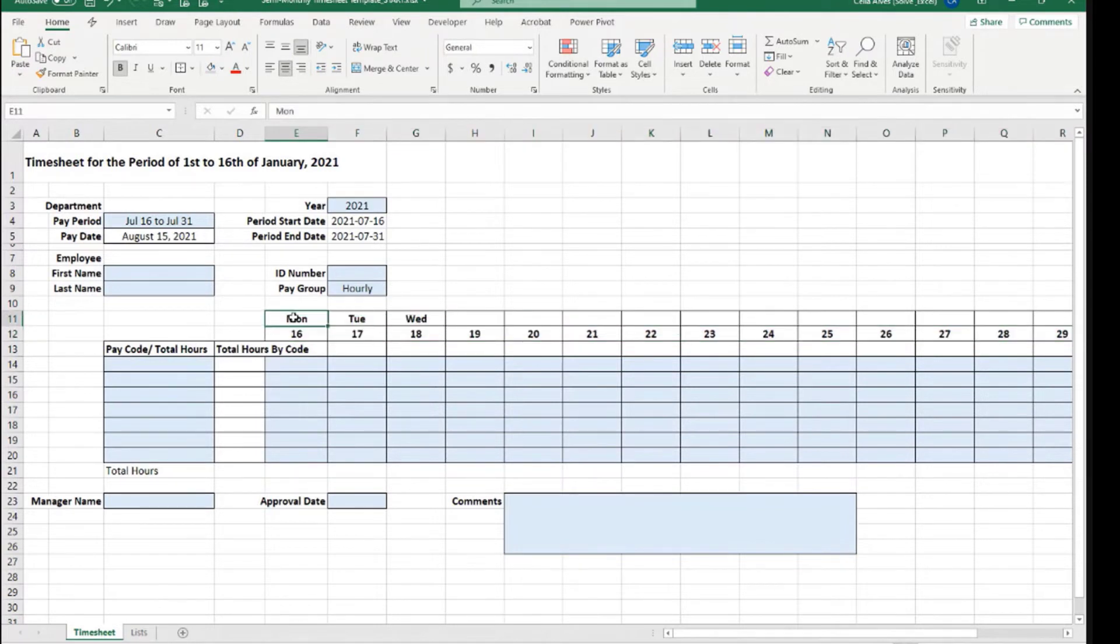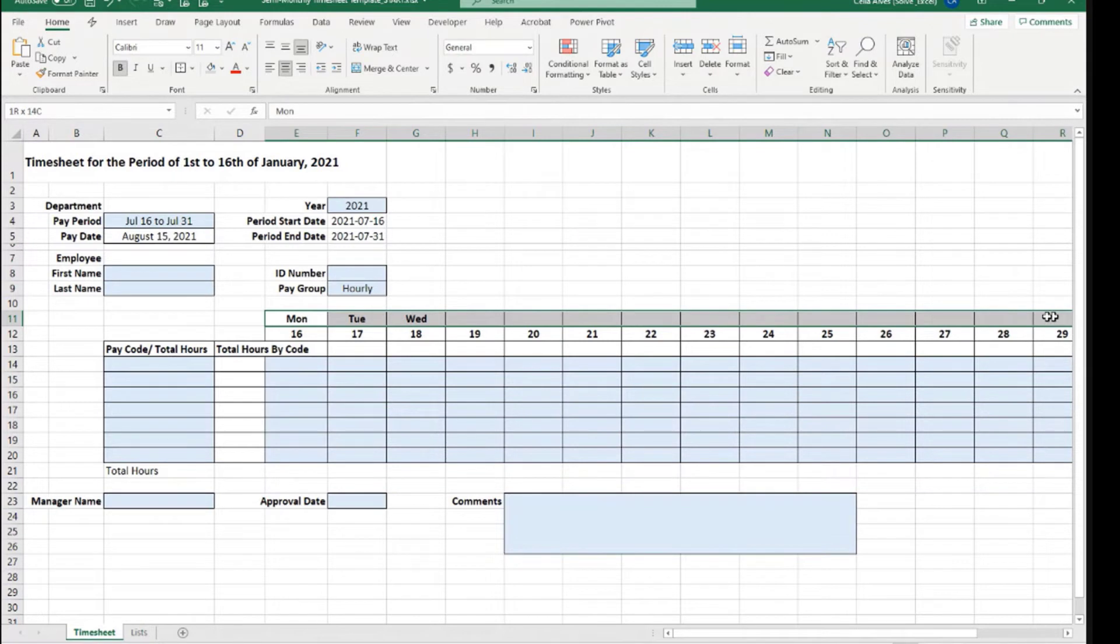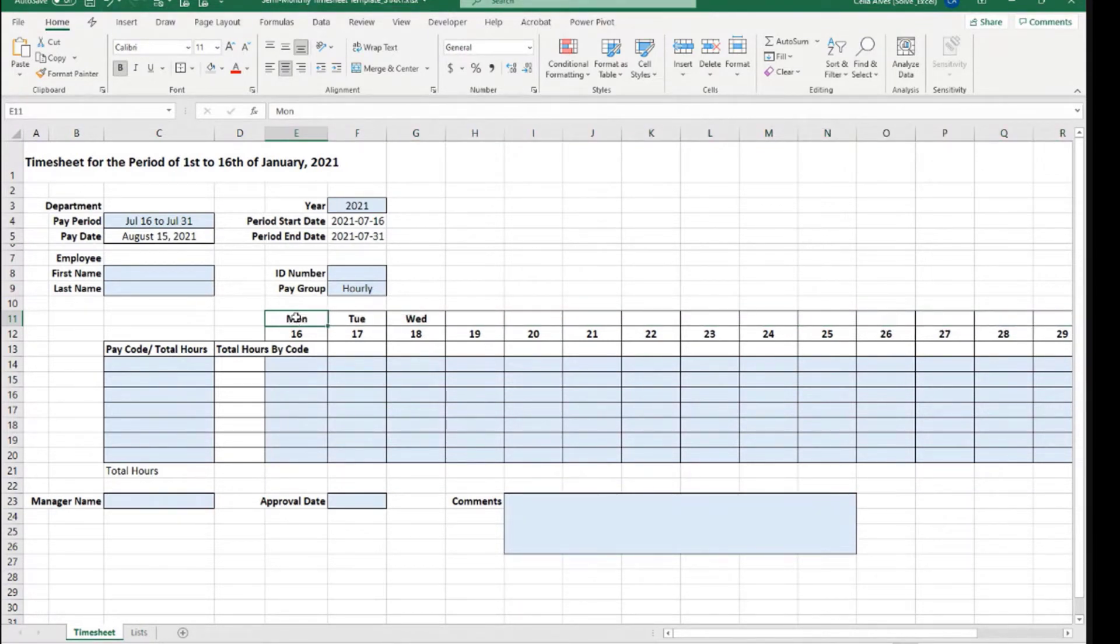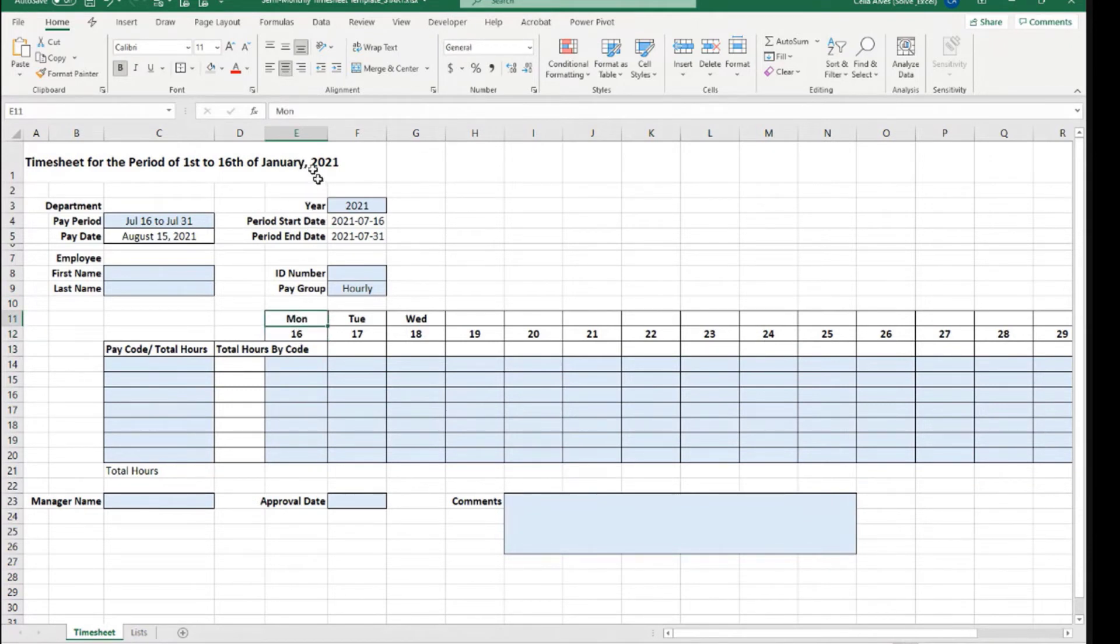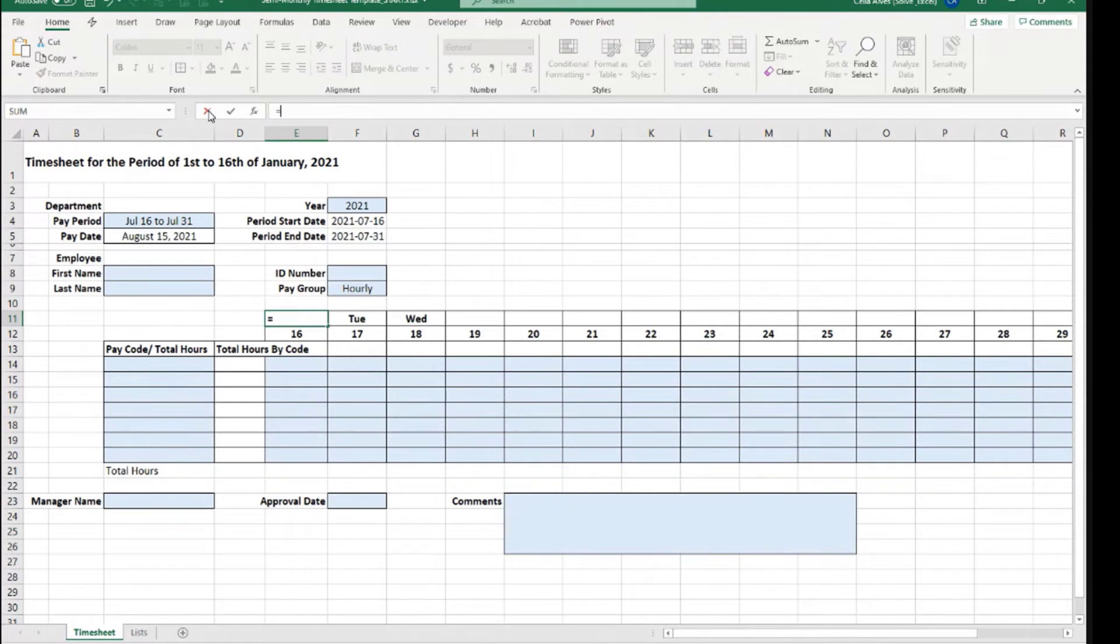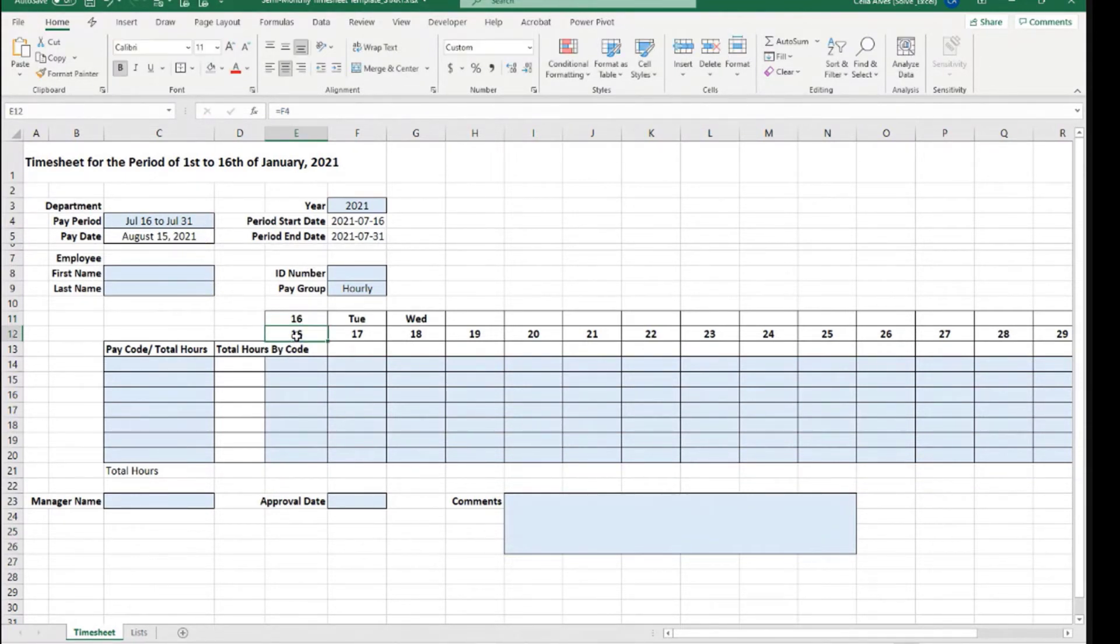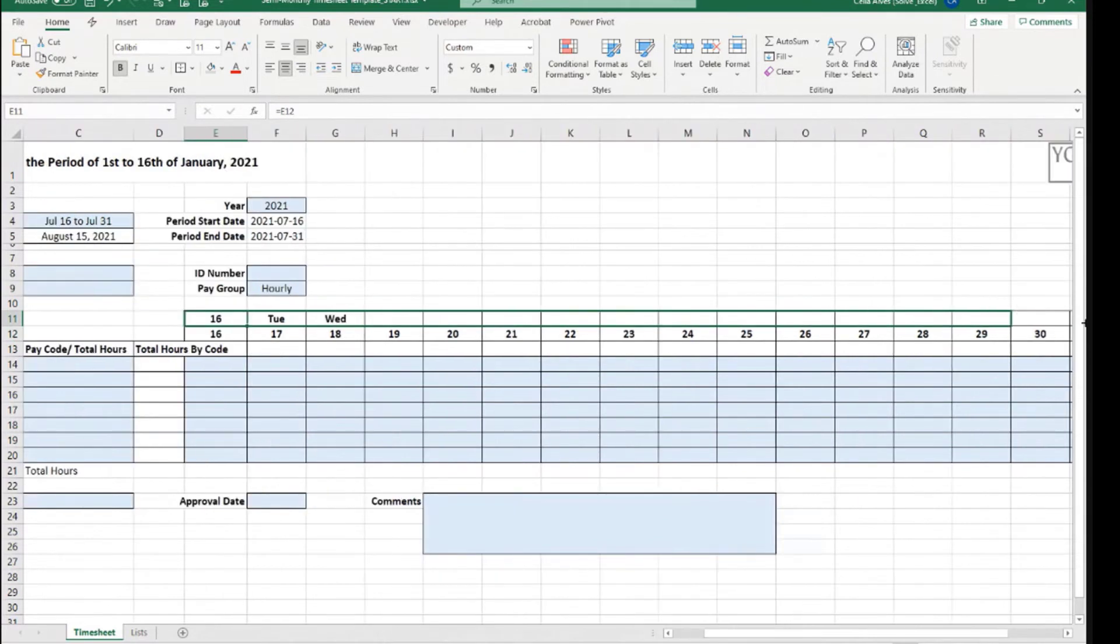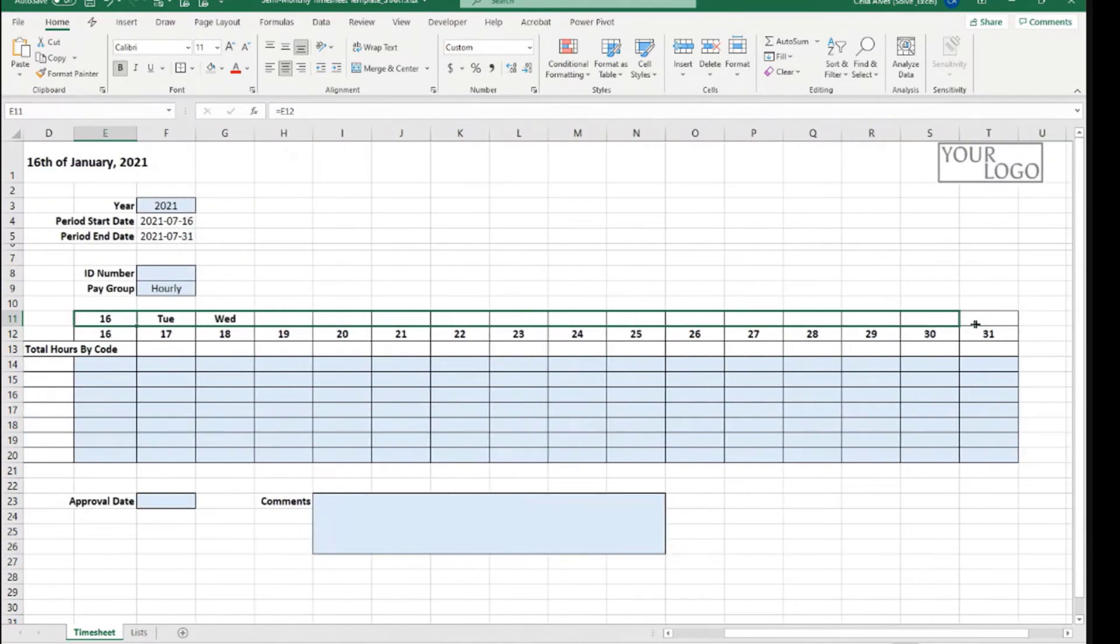These cells here refer to the same dates but I want to display the day of the week. So this cell I want it to have the same value as the one below. I'm going to say equal to the cell that is below, and I'm going to drag that formula across.